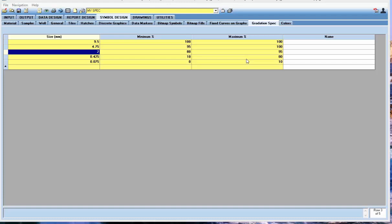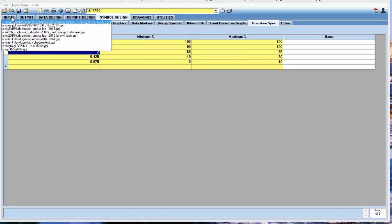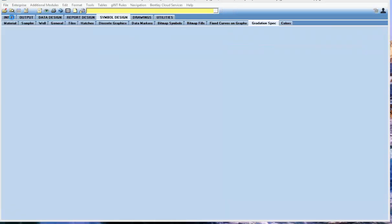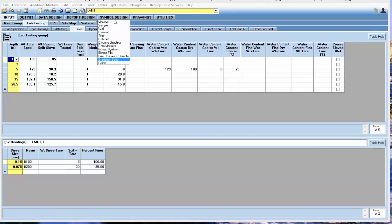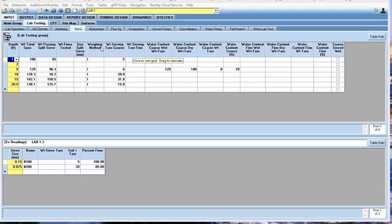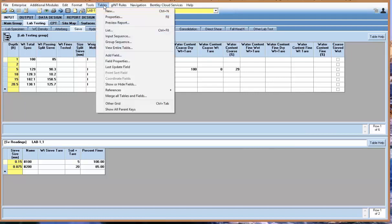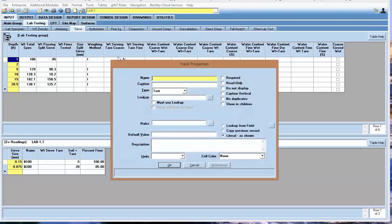The next step is to go into your database and add a field to the sieve table to reference the envelope that we just created under symbol design gradation spec. I'm going to add a field by going to the tables menu, add field.